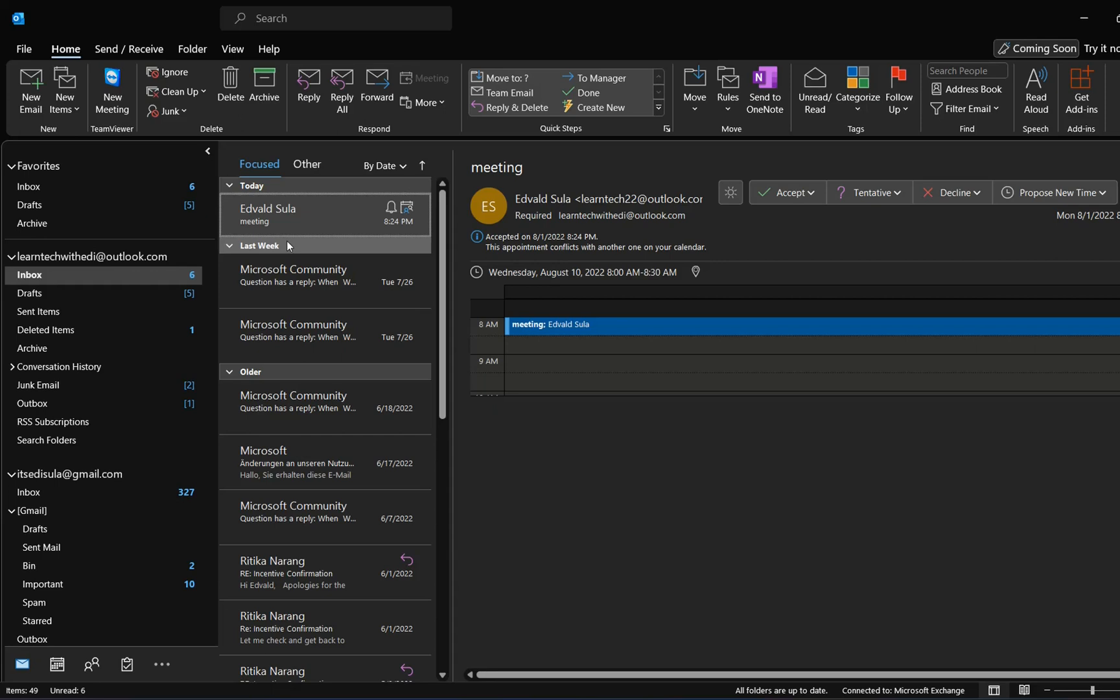So basically, that's all you have to do to change this setting and have all the details regarding meetings when you accept them in your inbox folder in Outlook. Thanks for watching, and please don't forget to subscribe. Wish you all the best. Thank you.